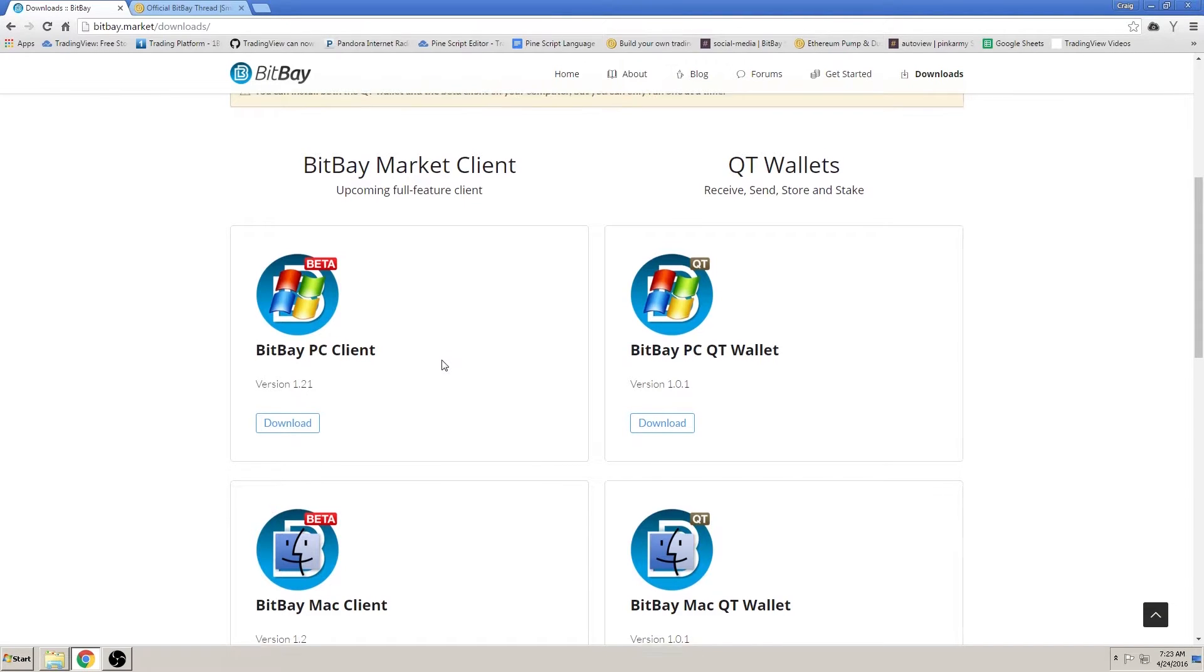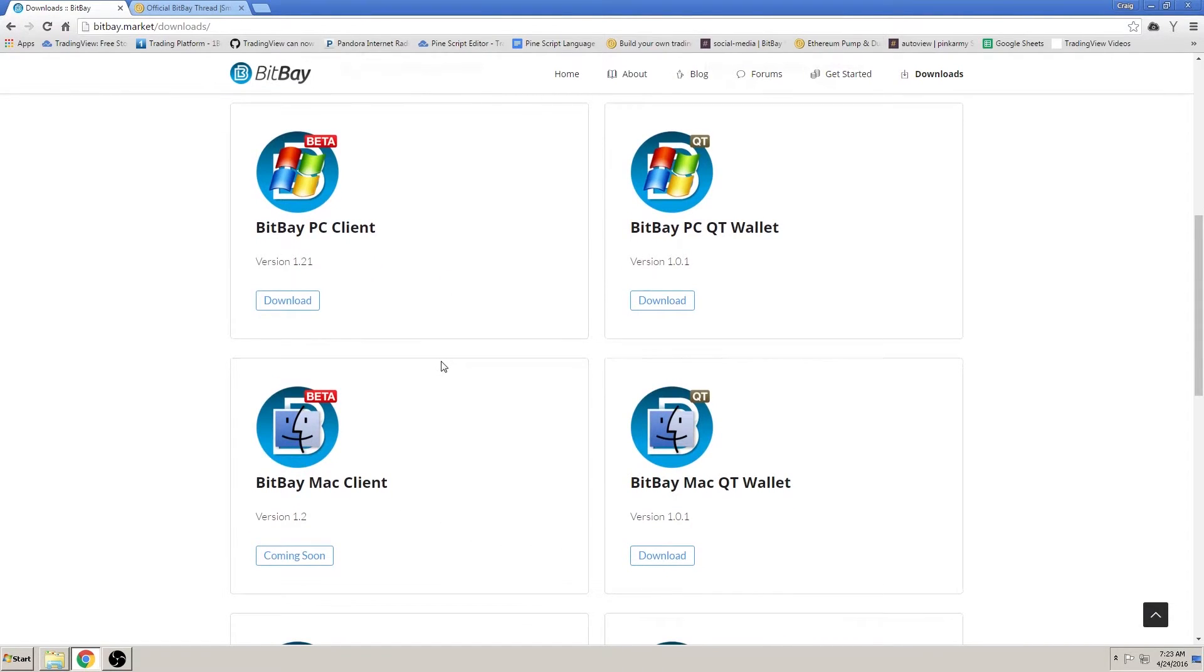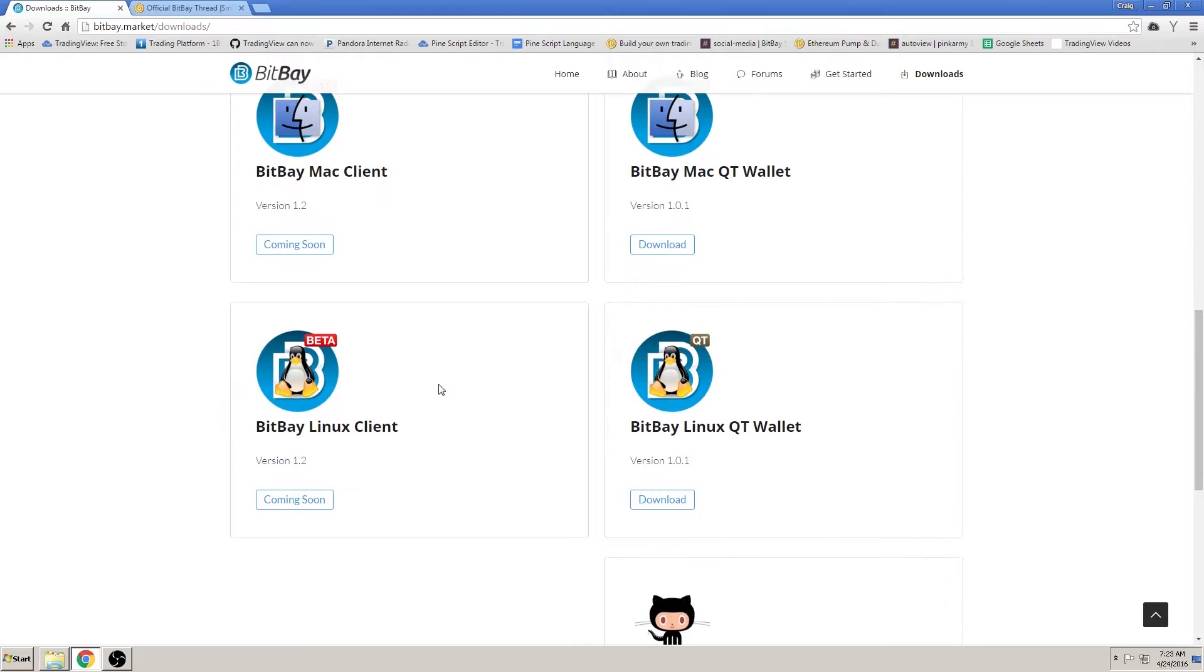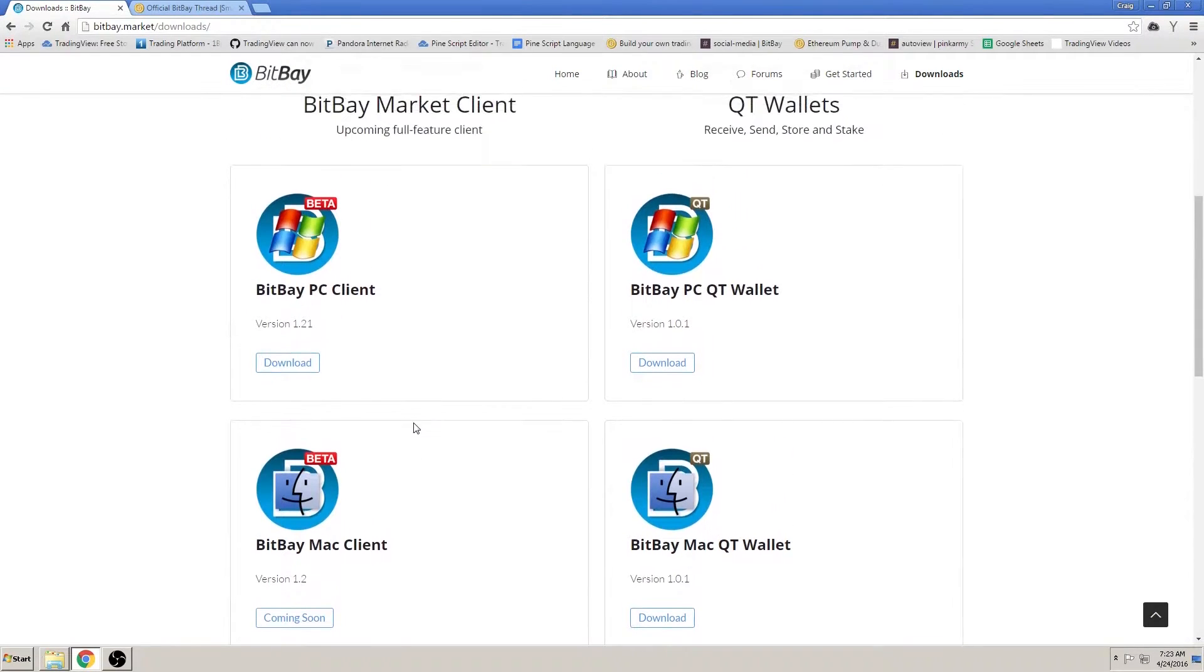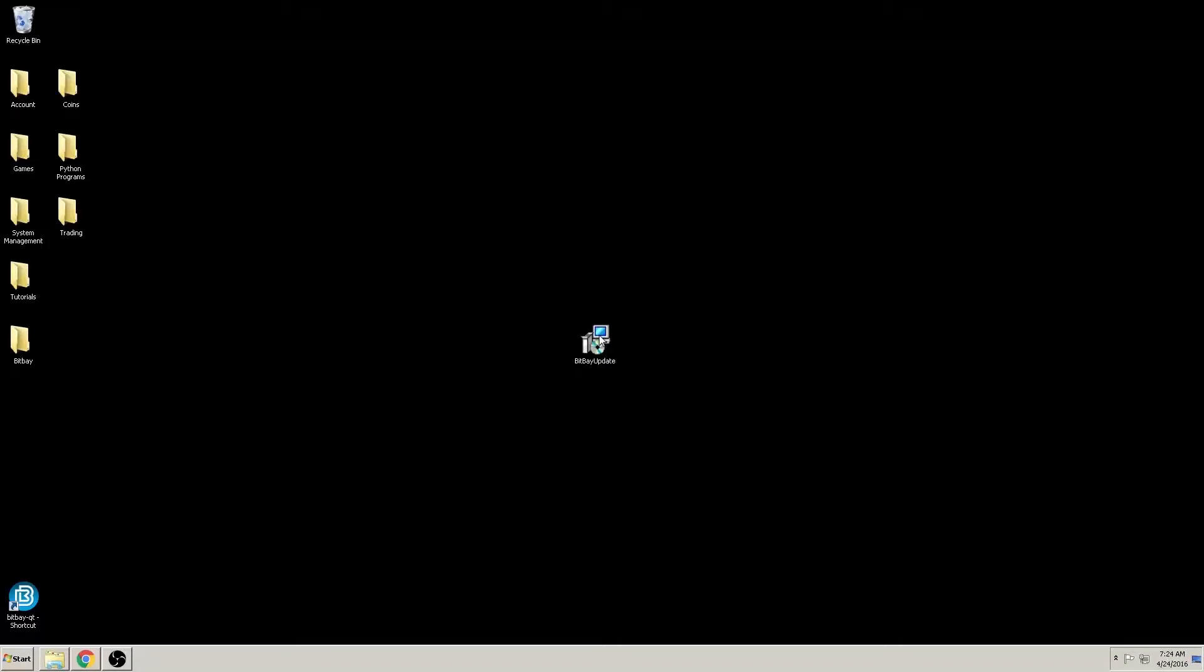Here you have the client with three associated operating systems. To speed things up, I have already downloaded the Windows version. I'll go ahead and click on the installation file. Okay, first window: choose a language. It's just for the installation file.